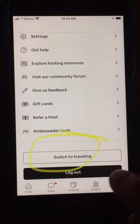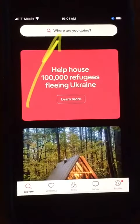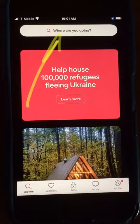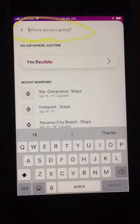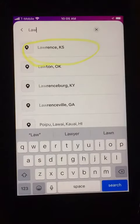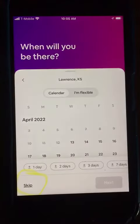I'm on the iPhone app. First thing you want to do if you haven't already is switch to traveling. Then you want to enter a location. Today I'm going to be looking at Lawrence, Kansas. So you begin to type, you see Lawrence comes up, I click on Lawrence, Kansas.